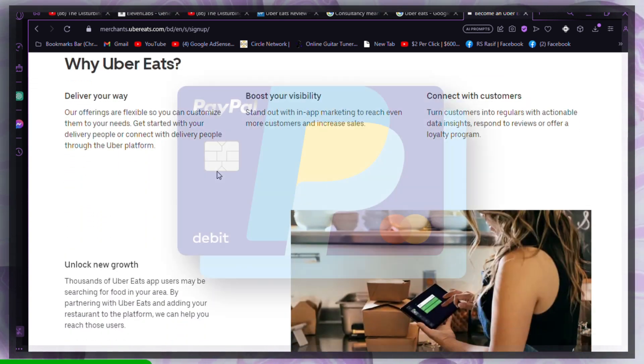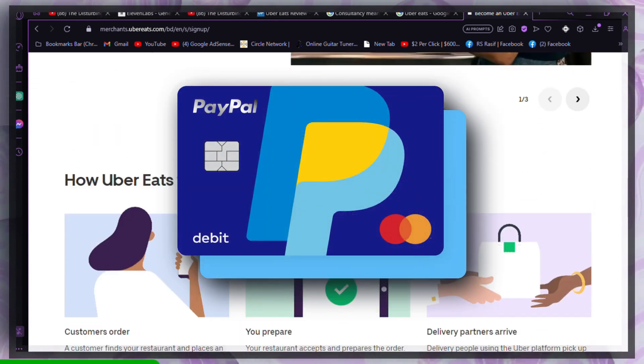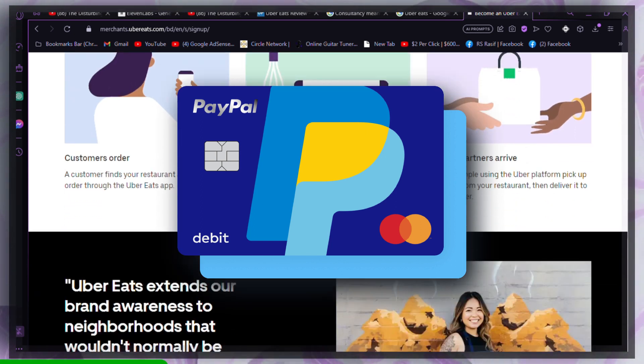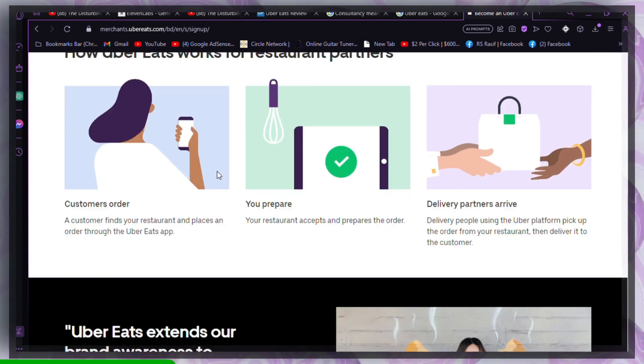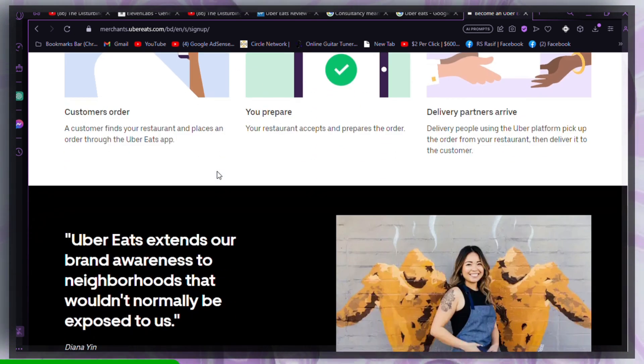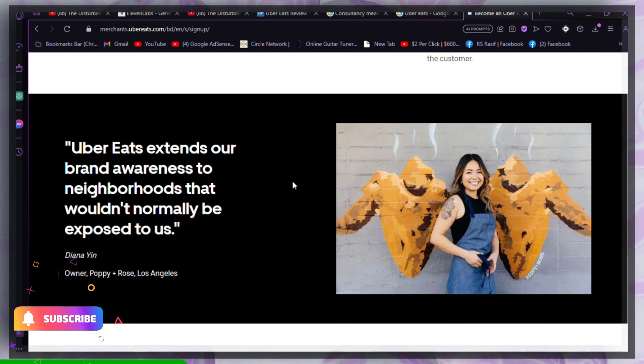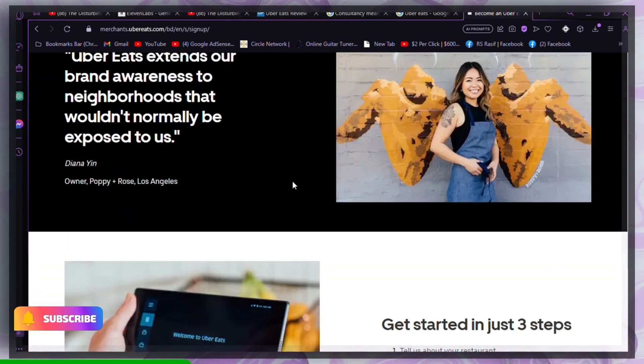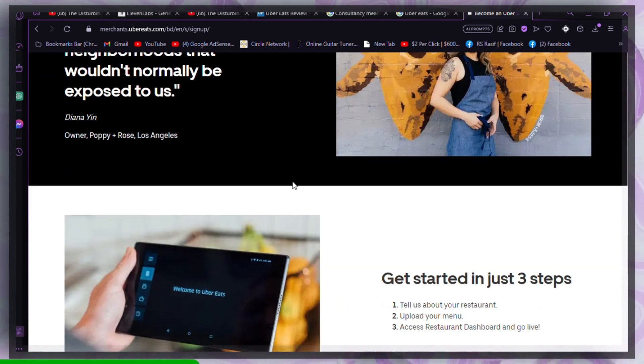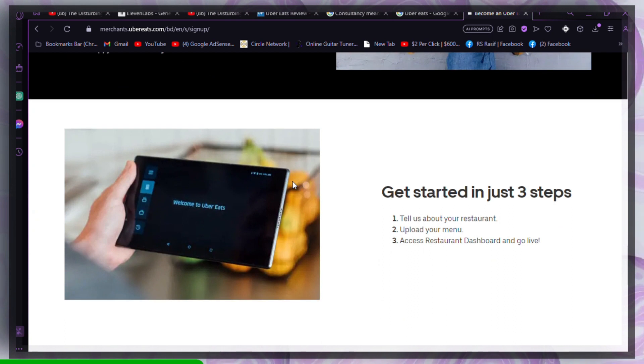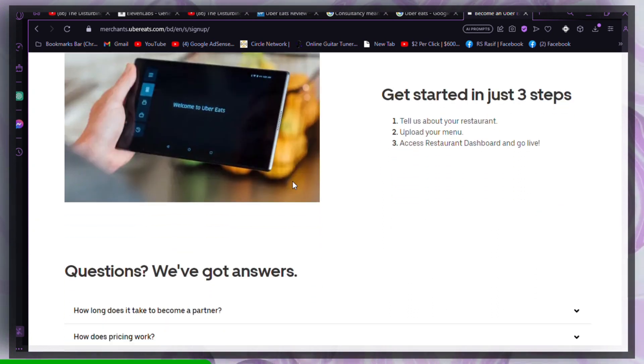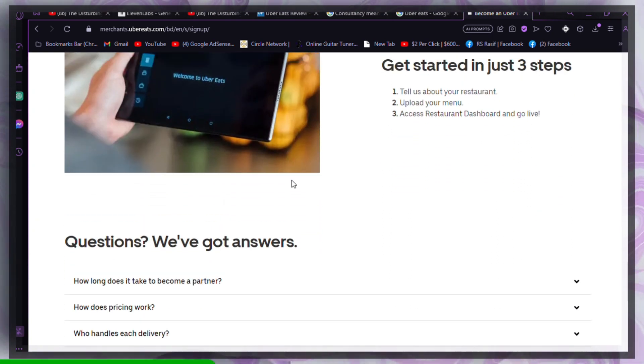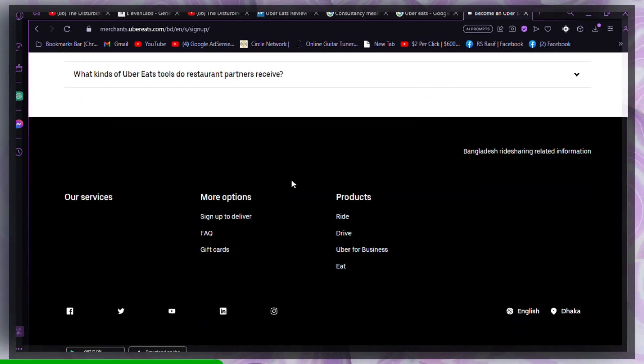Use PayPal. Many Uber Eats users have successfully resolved payment issues by using PayPal. Add your debit card as the primary payment method in your PayPal account, then select PayPal as your payment method on Uber Eats. This method may help your debit card work with Uber Eats.